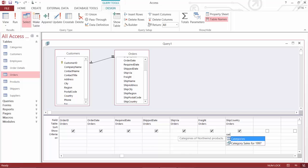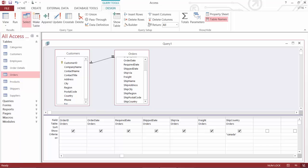I'm going to hit my tab key once just to hop my cursor out of that field. And I can see that Access has now put quotes around it. It's recognizing it as a text value or what we might call a string value. So now once again, I've asked it a question, giving back all the records where the criteria says ship country is equal to Canada.